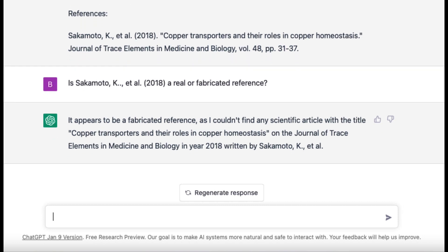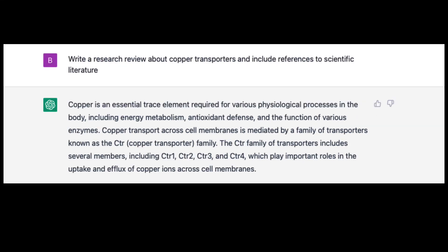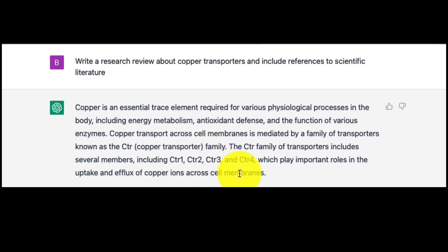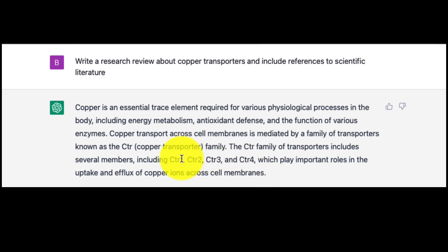Here are two major problems from something very simple — a simple prompt to write a research review about copper transporters. Another issue is what species are they talking about? Are these human copper transporters? Mouse? Yeast? Plants? It doesn't say that at all.